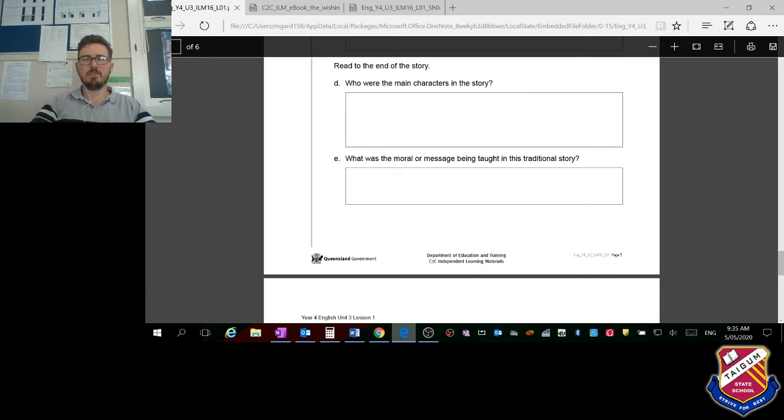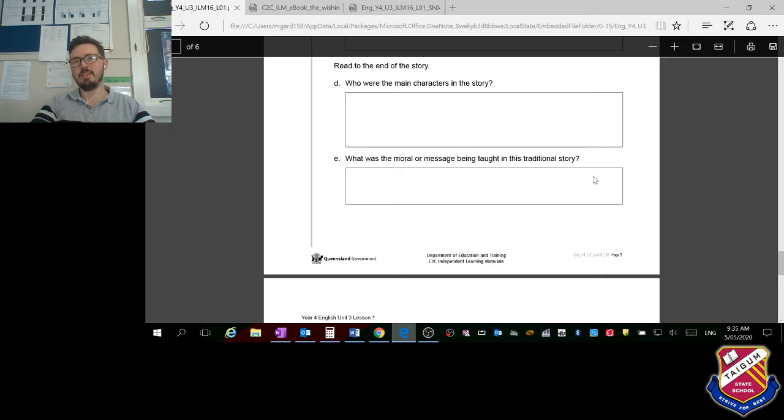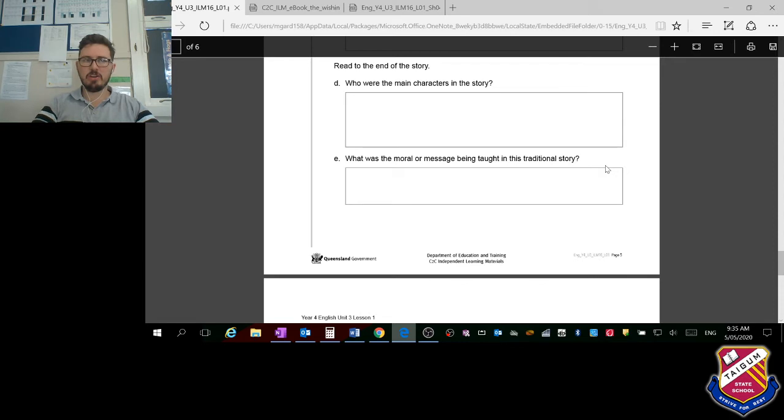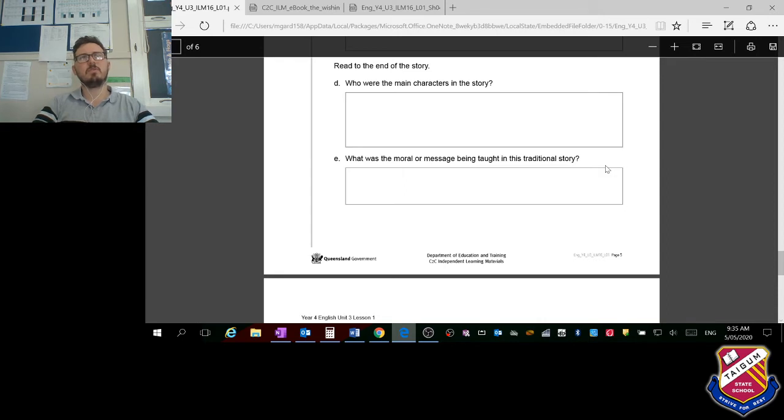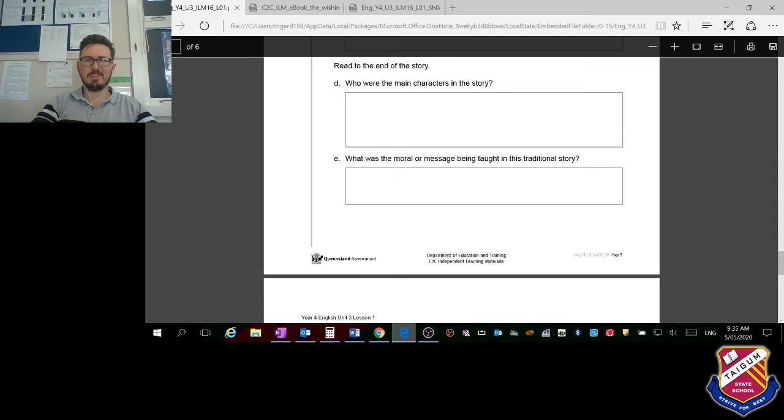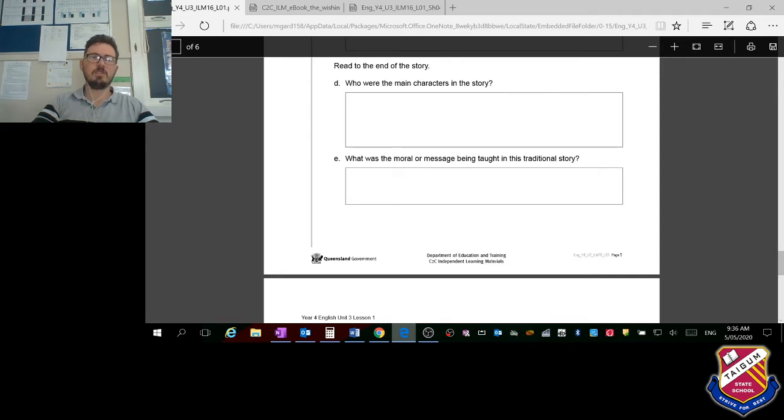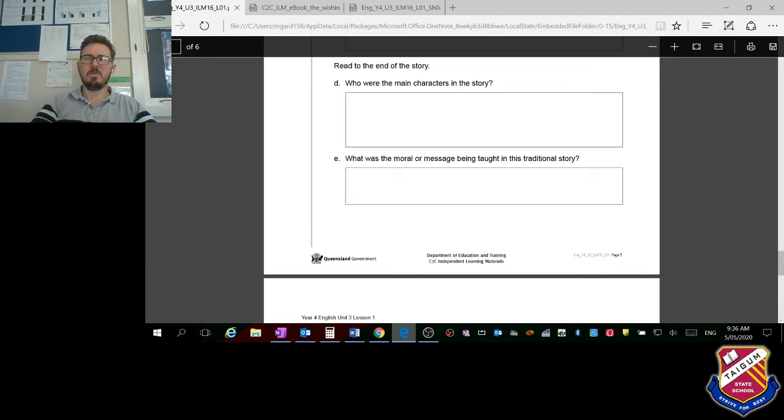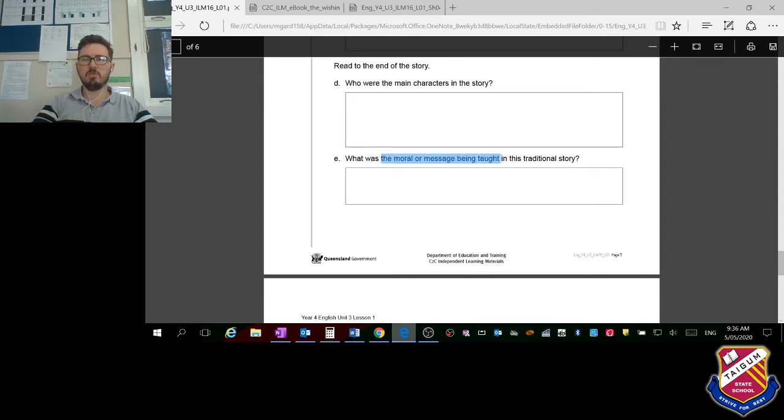Now this last one's always the tricky one: what was the moral or message being taught in this traditional story? Most fables and fairy tales do have a hidden moral or message. For example, Goldilocks and the Three Bears was all about not breaking into someone's house, I believe. Little Red Riding Hood was all about trust, because the wolf dressed up as her grandmother. All of these fairy tales have hidden morals or messages, so think about what the moral or message was in that traditional story. You could write 'the moral or message being taught in this traditional story was,' and finish that sentence.